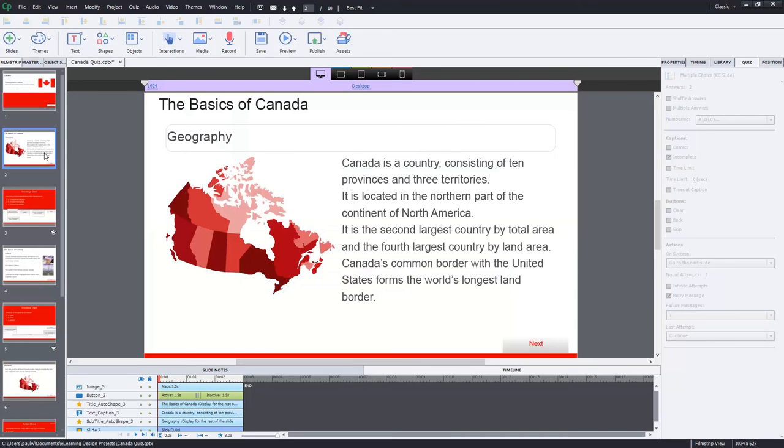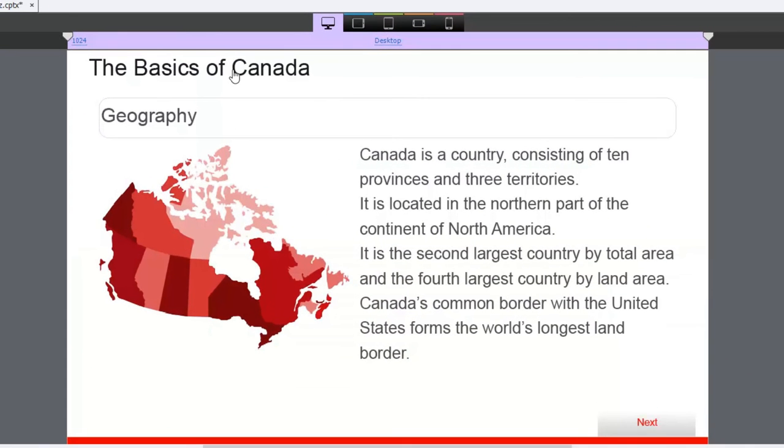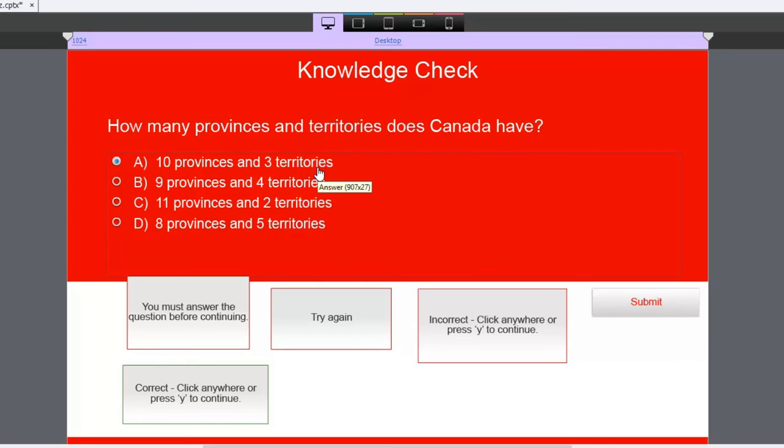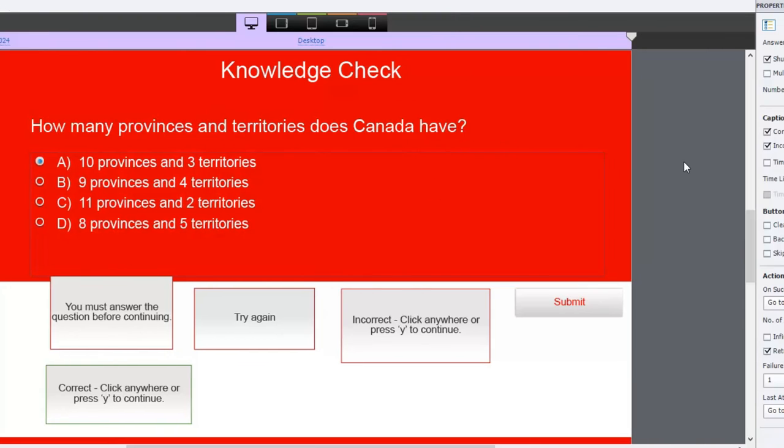Now here I've got some basics about Canada, and then shortly after this lesson, or immediately after this lesson as the case may be, I've created a very simple knowledge check here that asks how many provinces and territories does Canada have? They should get this correct because they learned it on the previous slide. As you can see here, the correct answer is ten provinces and three territories. But let's take a look closer at how I've got this set up.